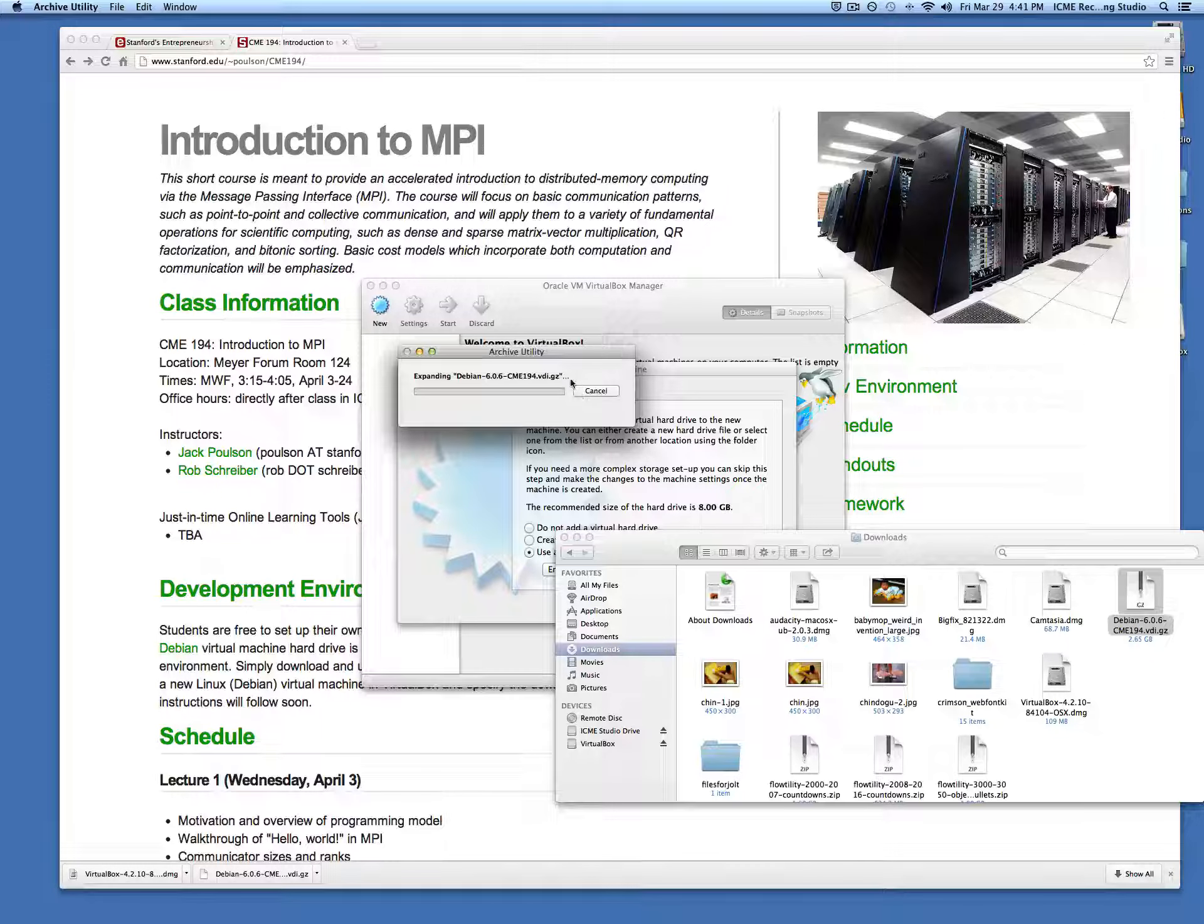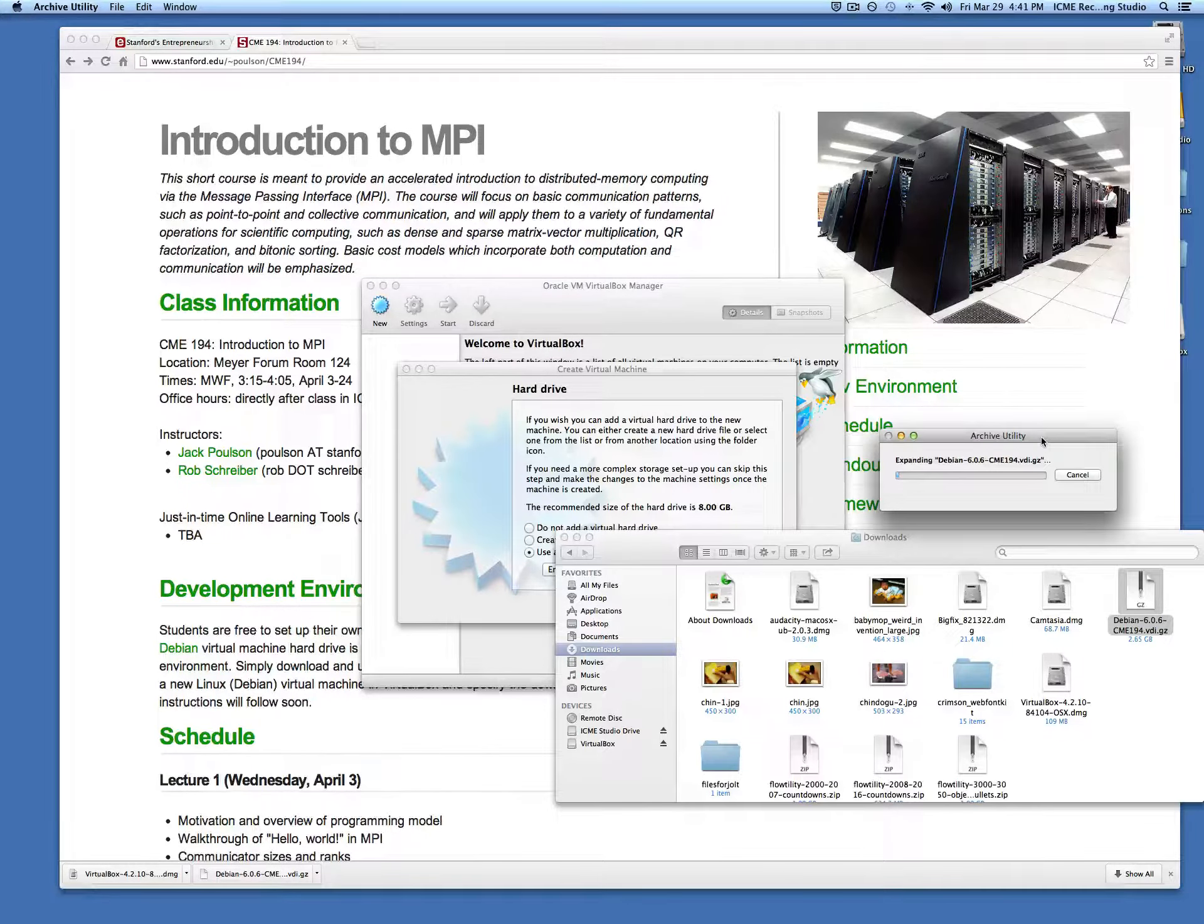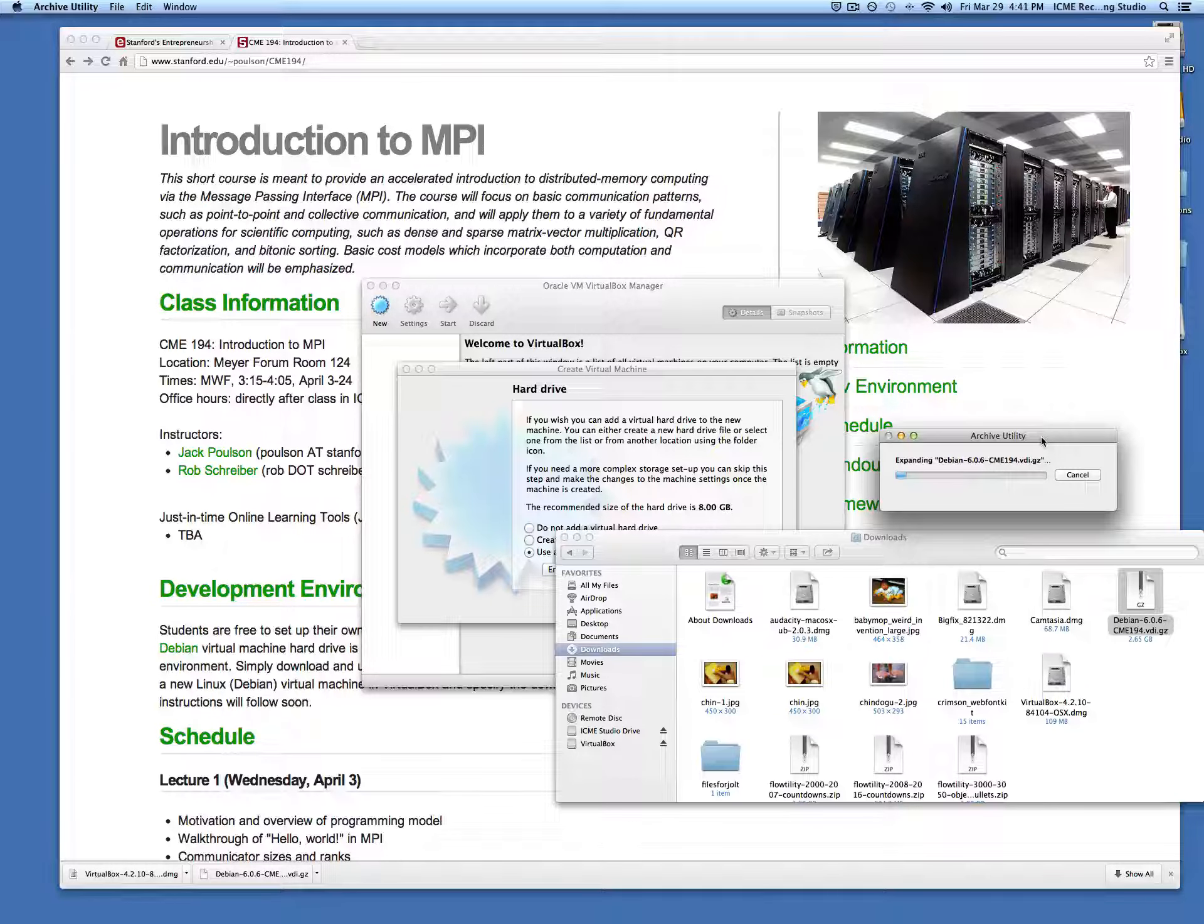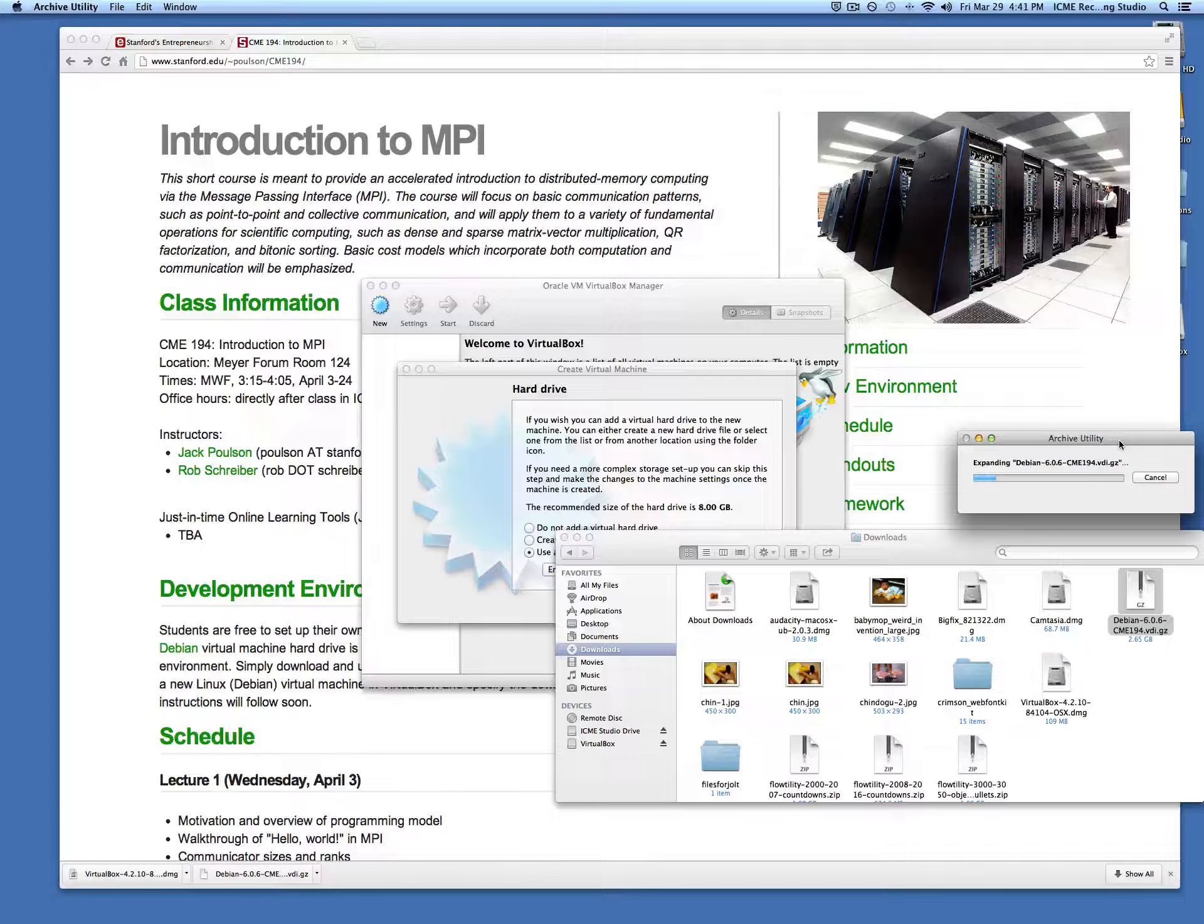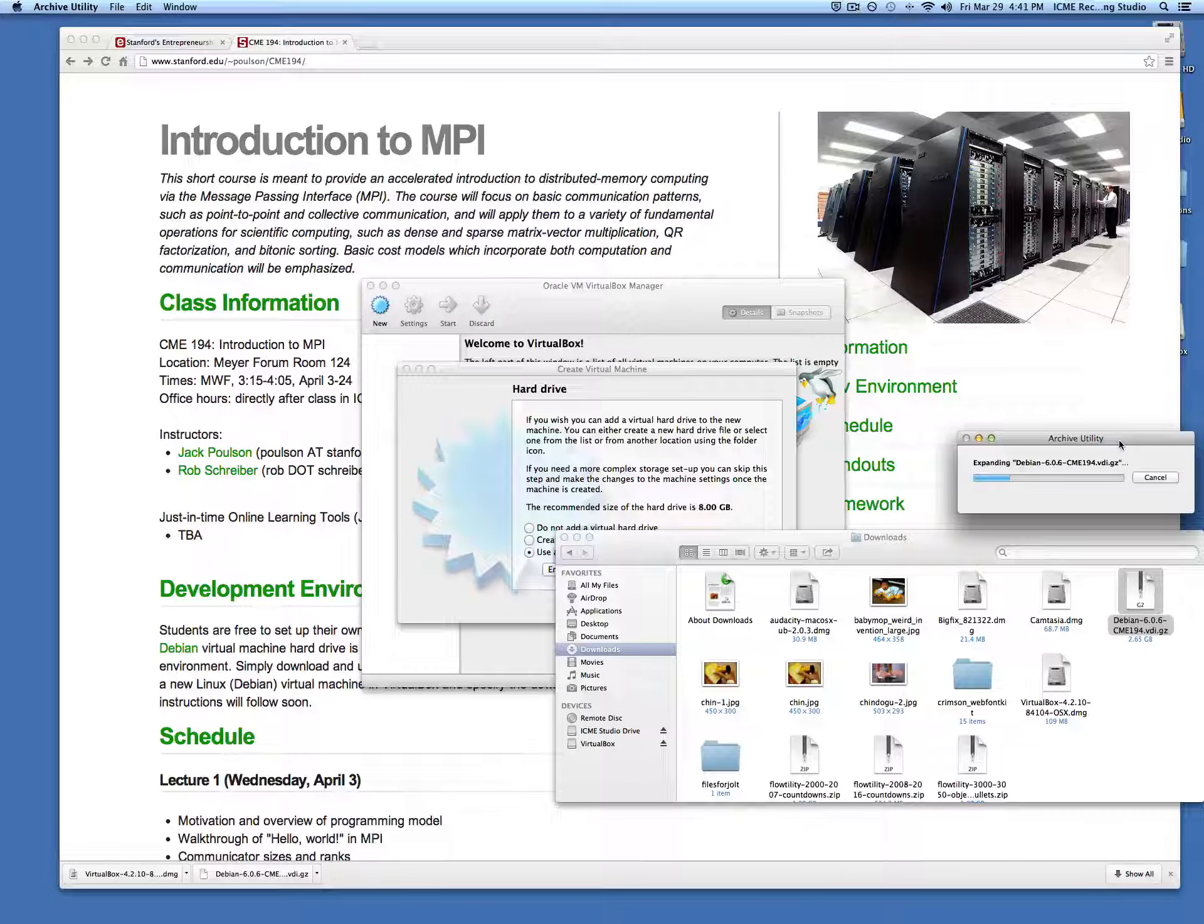In Windows, several utilities will handle unzipping this file, particularly WinZip and most popular unzipping utilities. This will take just a moment.